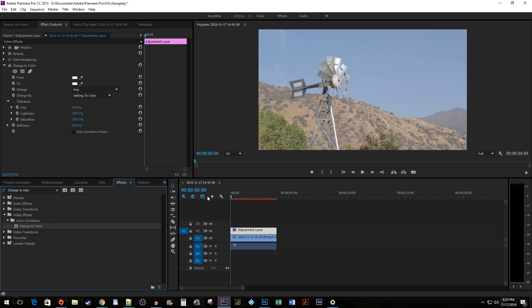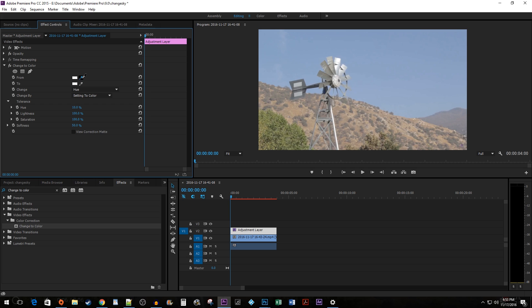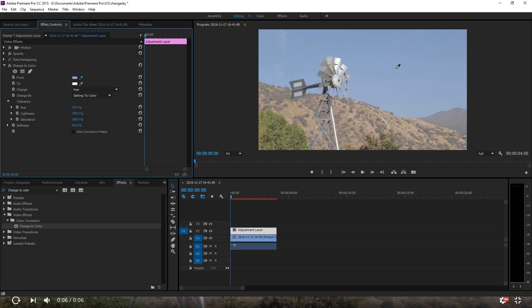Up in the Effect Controls Pane, open up the Change to Color Effect. Click on the Eyedropper button next to the From property. Click on your sky.